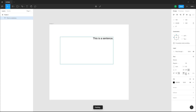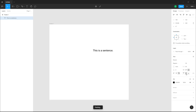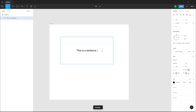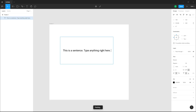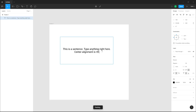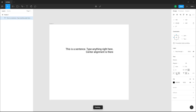Similarly, vertical alignment is available here. Right now it is aligned at the top. You can align it to the center or the bottom. If I align it to the center and type anything, you can see that it center-aligns vertically. You can select different alignment options to change the layout.